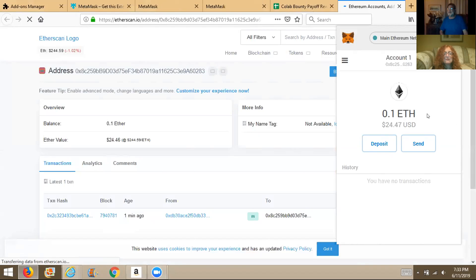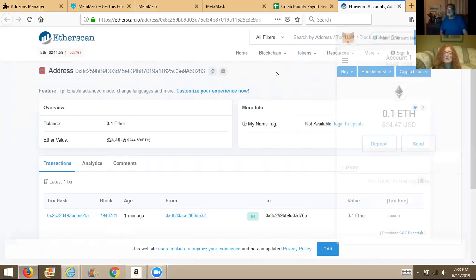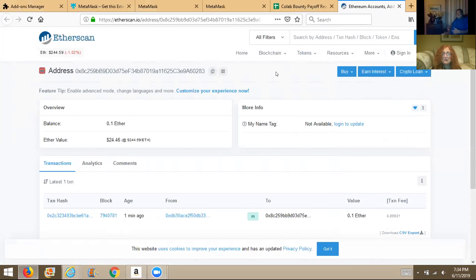Click on the page and MetaMask should close. You can see the value is 0.1 ETH and this is on a public ledger — everyone can see that this account sent or received Ether, which is like the money of Ethereum. There are thousands of different kinds of tokens.